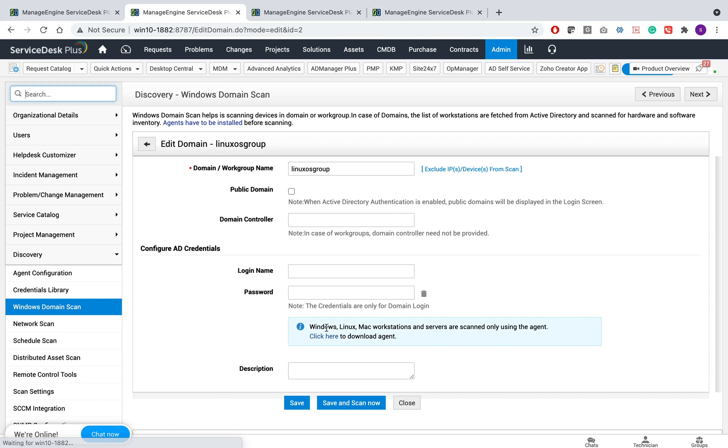and you can use the agent to scan workstations which has Windows, Linux, or Mac operating systems.